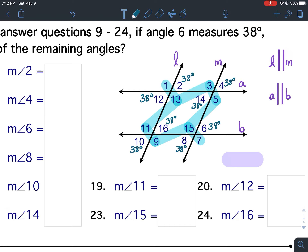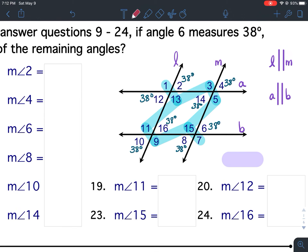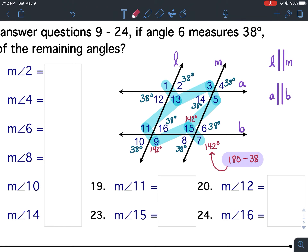Now, to find the others, I'm going to use the fact that angles 6 and 7 are a linear pair, and linear pairs are supplementary — they add up to 180. So I take 180 minus 38, which equals 142. Angle 7 falls on the zigzag, so all angles on the zigzag are 142 degrees: angle 15 is 142, angle 9 is 142, angle 11 is 142, angle 13 is 142, angle 1 is 142, angle 3 is 142, and angle 5 is 142 degrees.